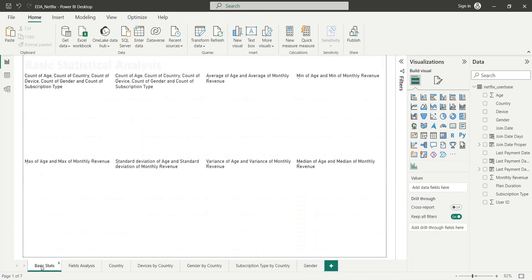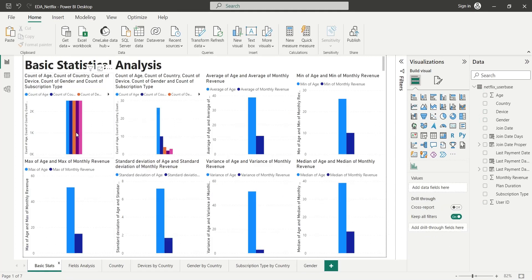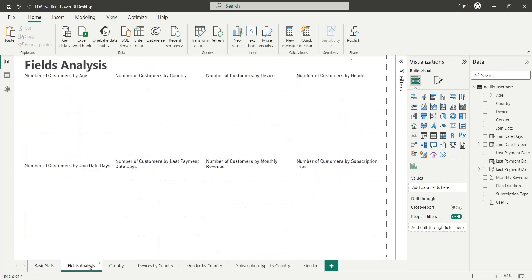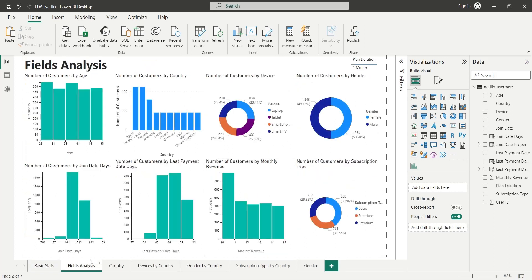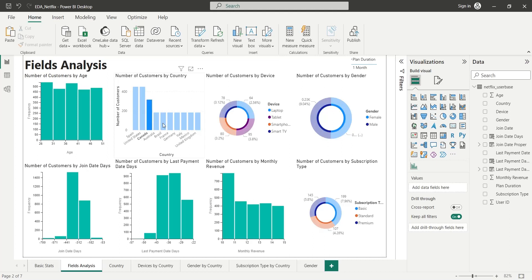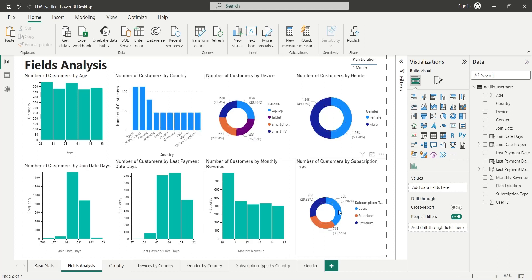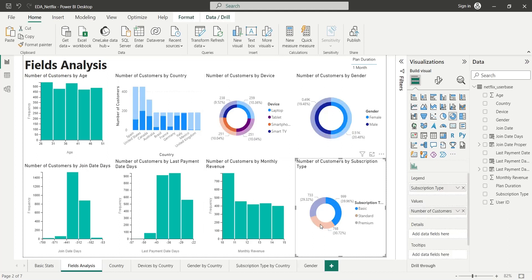Our exploratory data analysis is now complete. There are far more analyses you can do and many visuals you can add to your EDA. The links to the histogram, data set, and the Power BI file are placed in the description below.